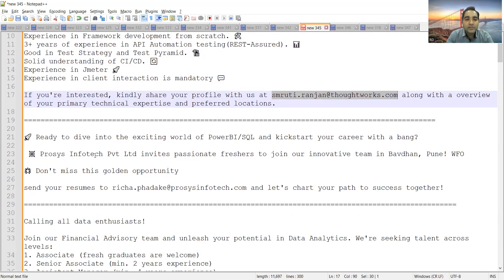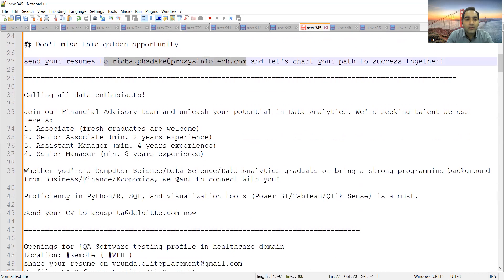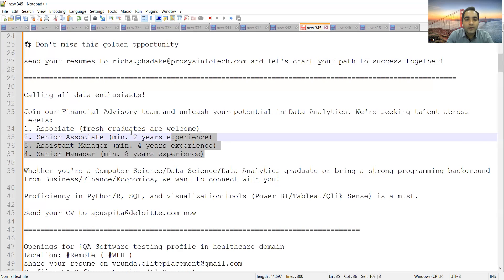Process Infotech Private Limited is looking to hire freshers for Pune location. It's a work-from-office job opportunity. Then there is a financial advisory role, and these job opportunities are in the field of data analytics.